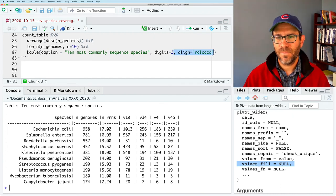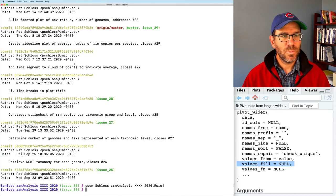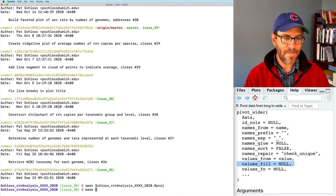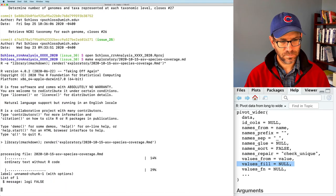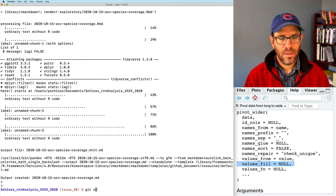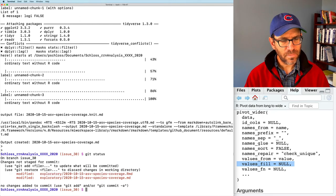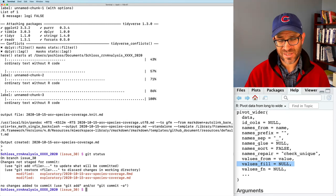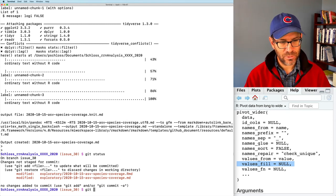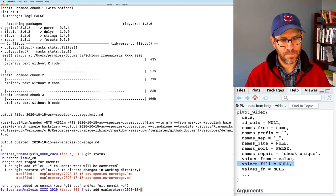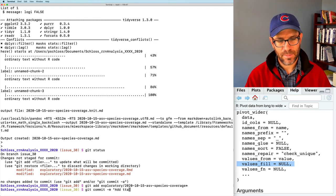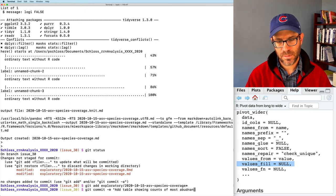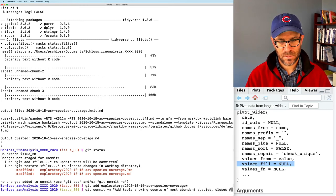I'll come back to my terminal and do make on the exploratory 2020-10-15 markdown file. This runs as we've seen before. I see I've updated my R Markdown and created a new markdown file — that figure didn't change at all. So I'll go ahead and do git add for the exploratory 2020-10-15 files, then git commit with the message 'add a table showing counts of most abundant species, closes #30.'